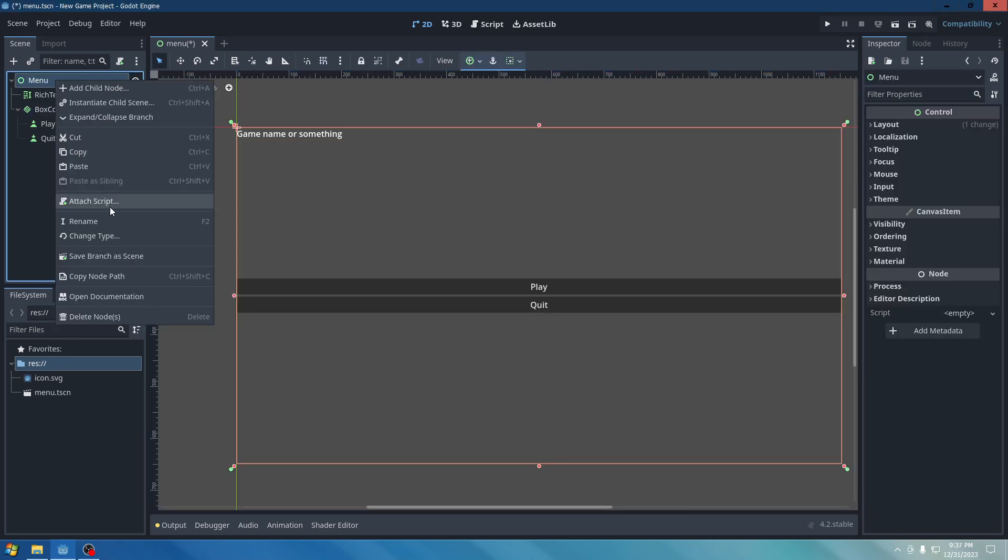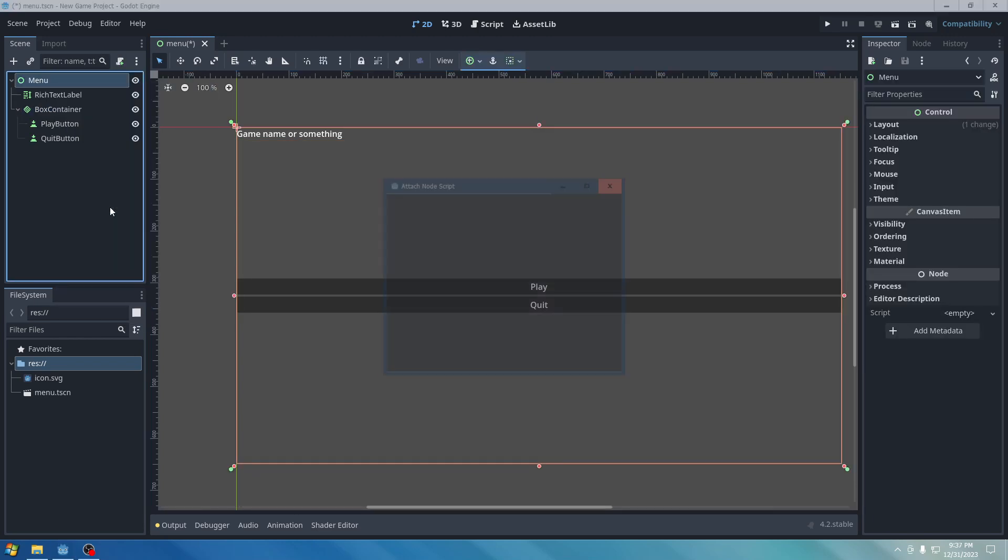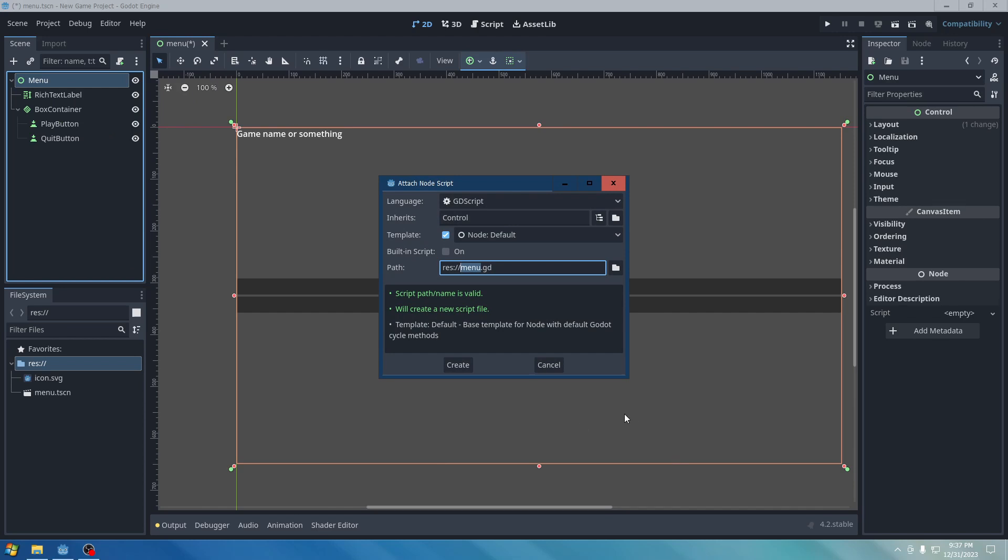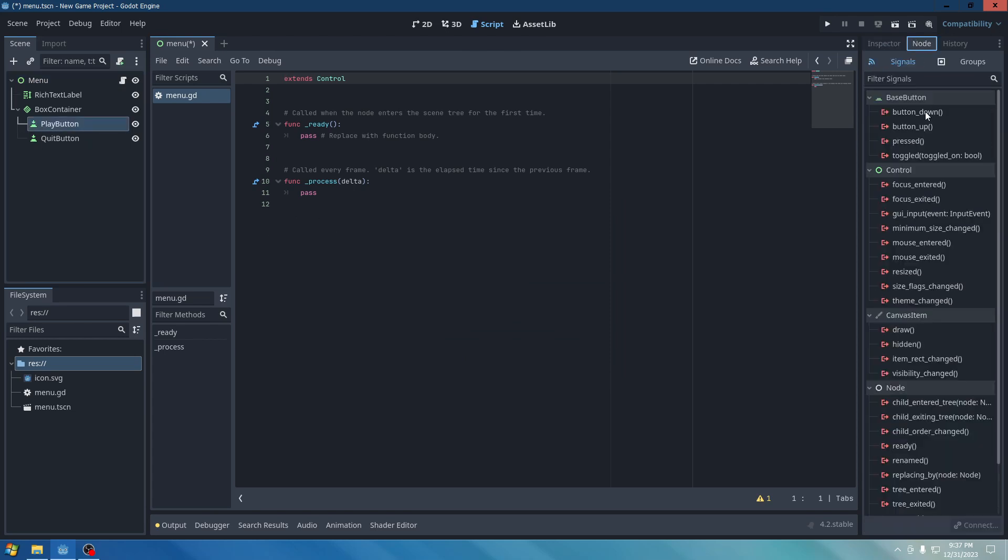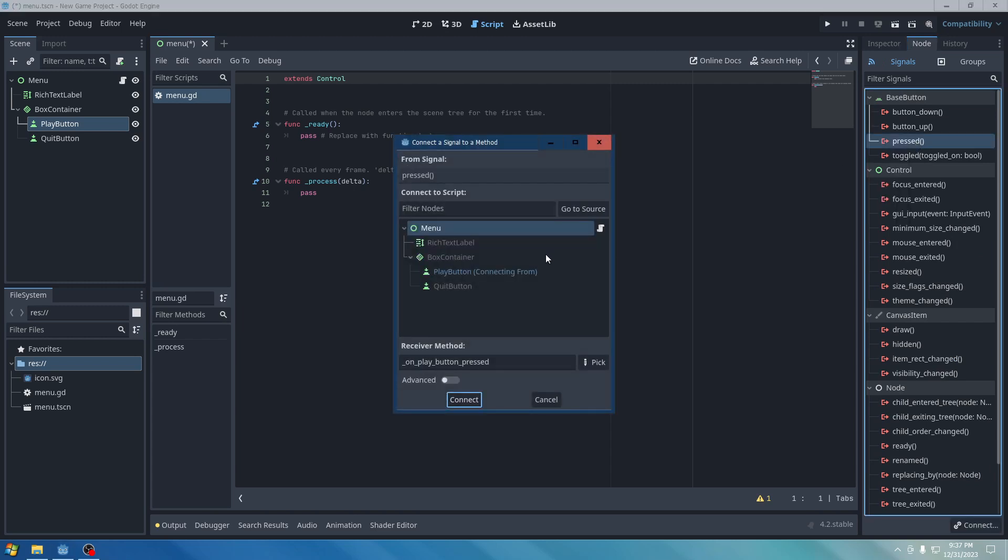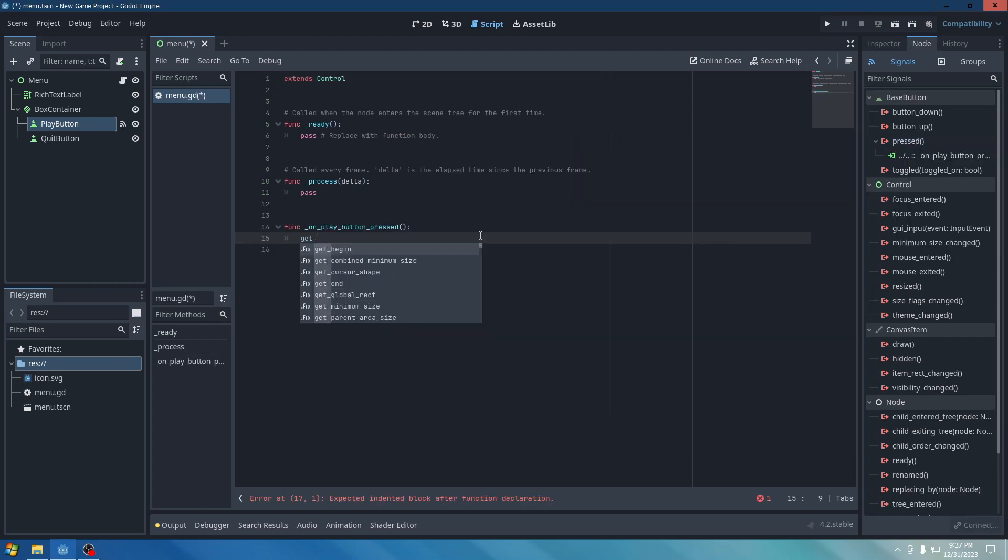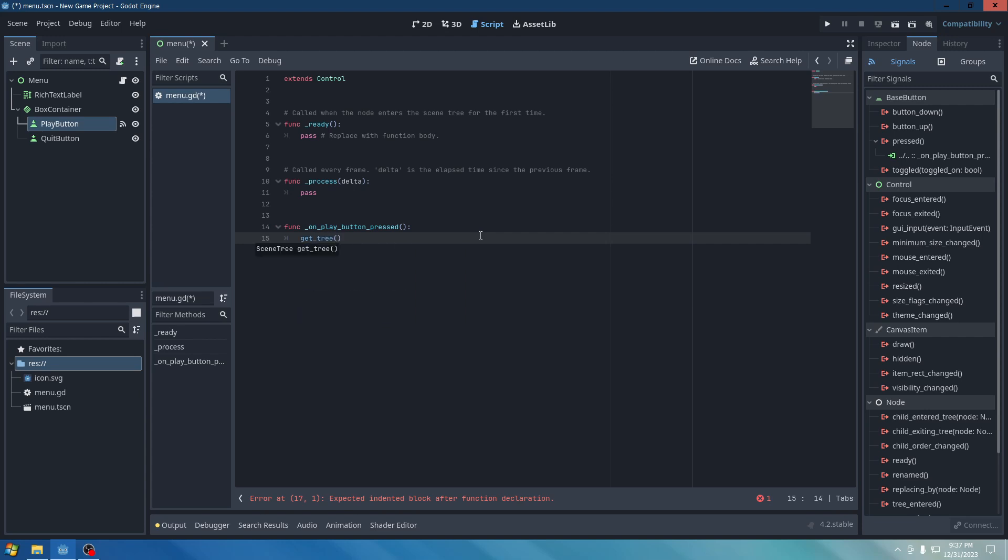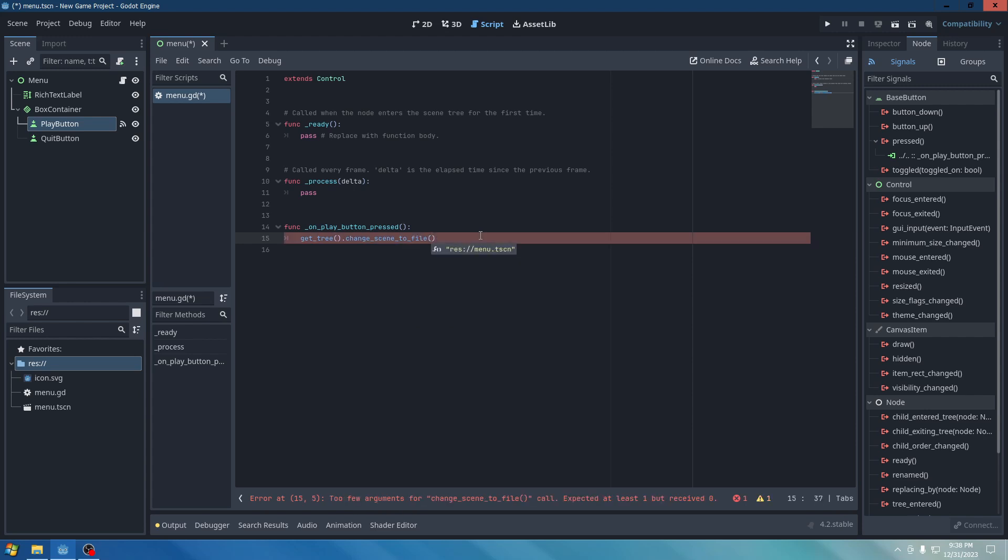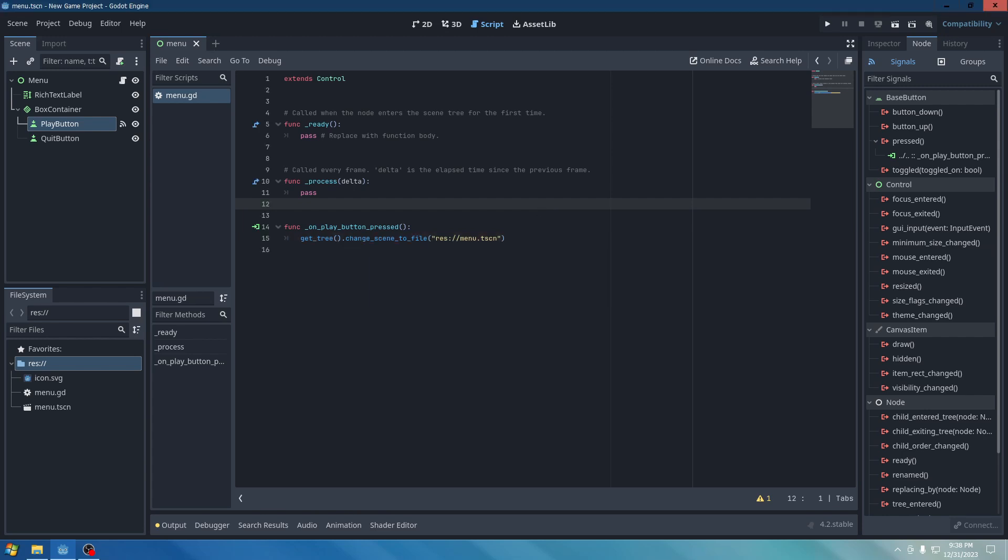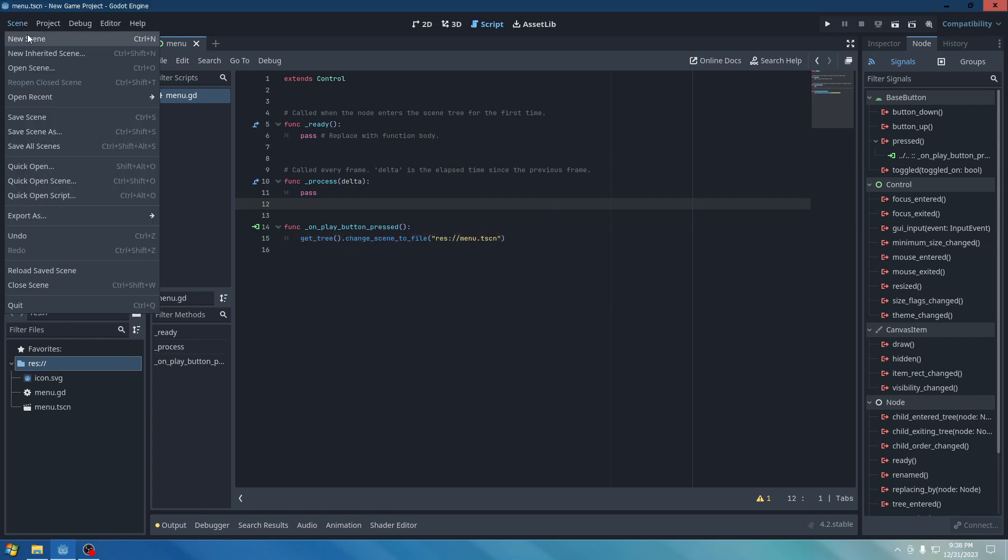And then go ahead and attach a script. Create it. Go to Play Button. Go to Node. Pressed. And type in Get Tree. In parentheses. Change Scene to File. And yeah. We didn't really make a scene for it yet.